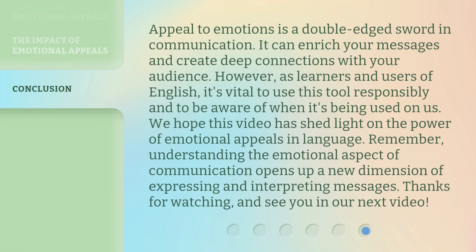Appeal to emotions is a double-edged sword in communication. It can enrich your messages and create deep connections with your audience. However, as learners and users of English, it's vital to use this tool responsibly and to be aware of when it's being used on us. We hope this video has shed light on the power of emotional appeals in language. Remember, understanding the emotional aspect of communication opens up a new dimension of expressing and interpreting messages. Thanks for watching, and see you in our next video.